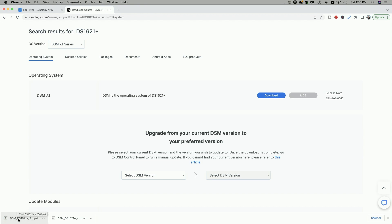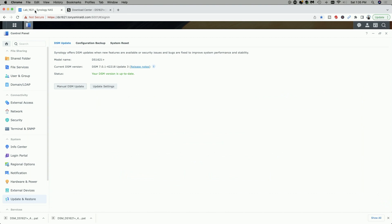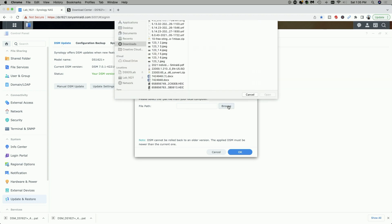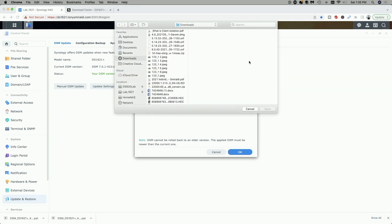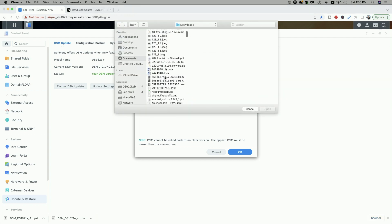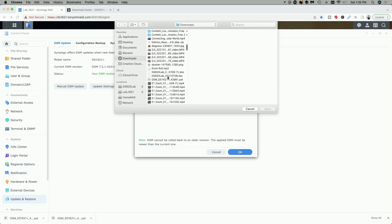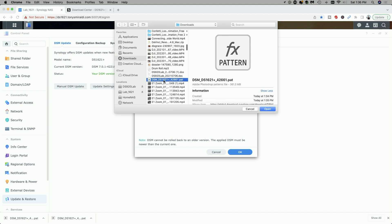Now that the download has completed, let's go back to the Synology 1621 Plus. We're still in the update and restore section. Let's click on manual DSM update, and now we need to select the file that we just downloaded. So let's click on browse, and it's in my downloads folder. And here it is right here: DSM 1621 42661.pat.